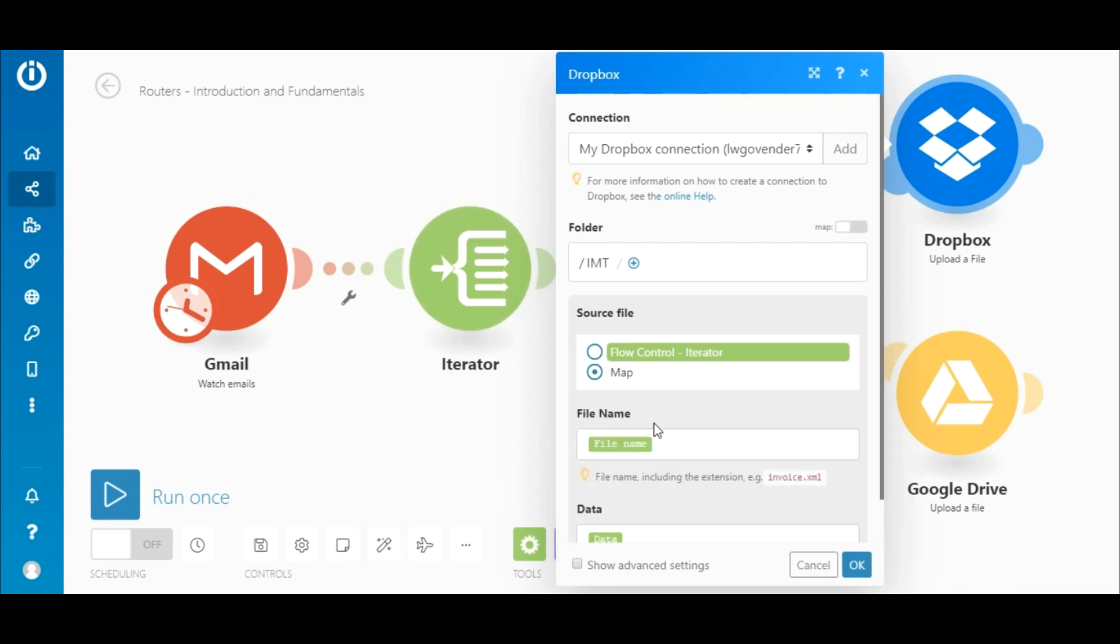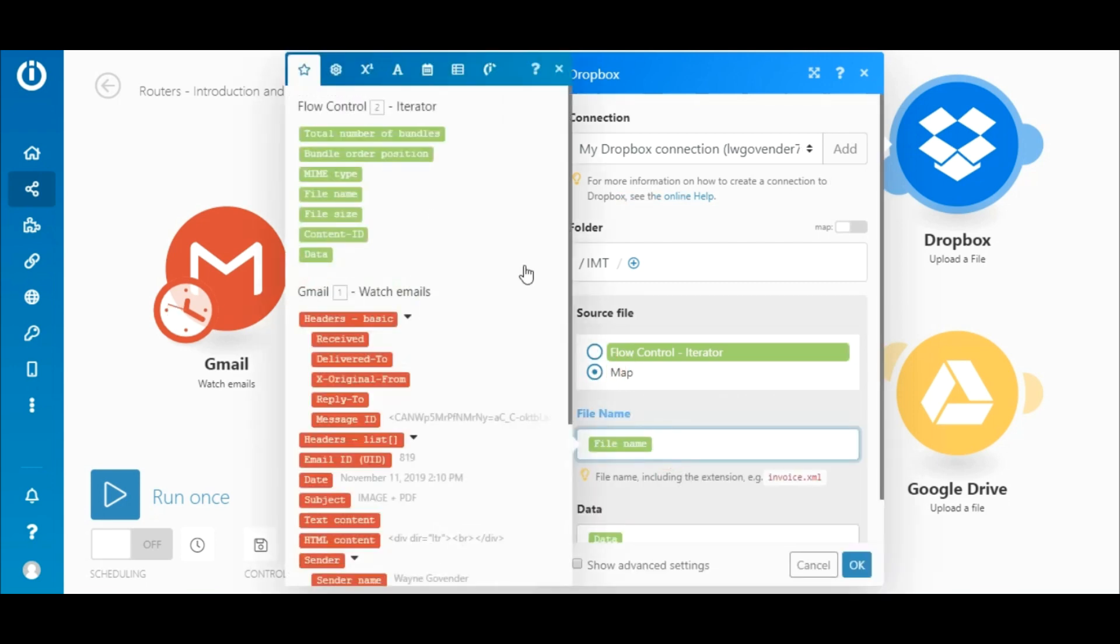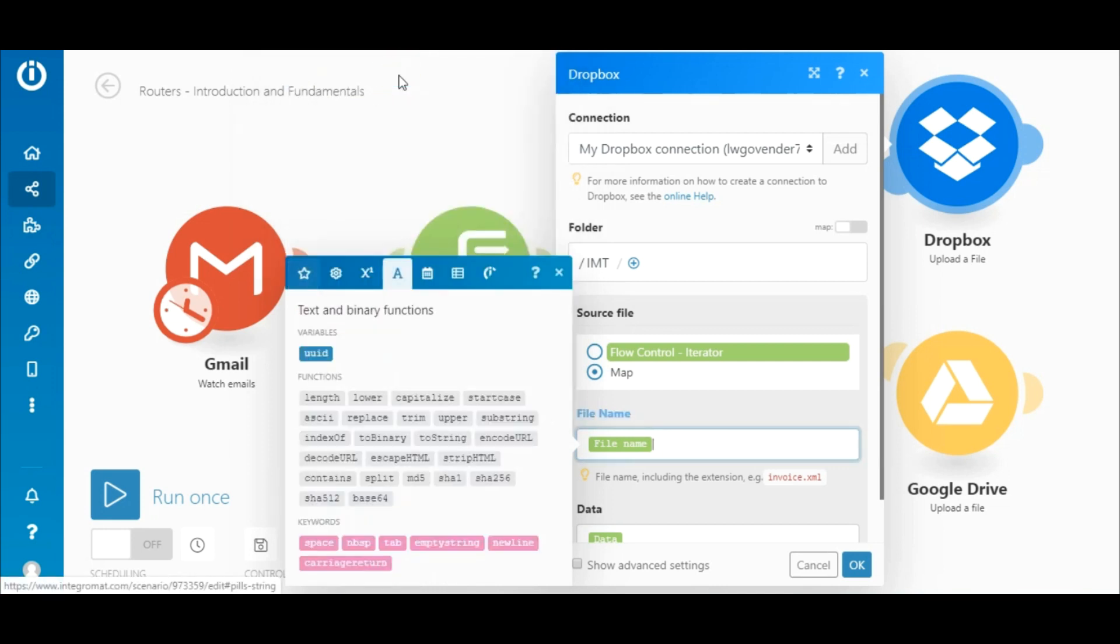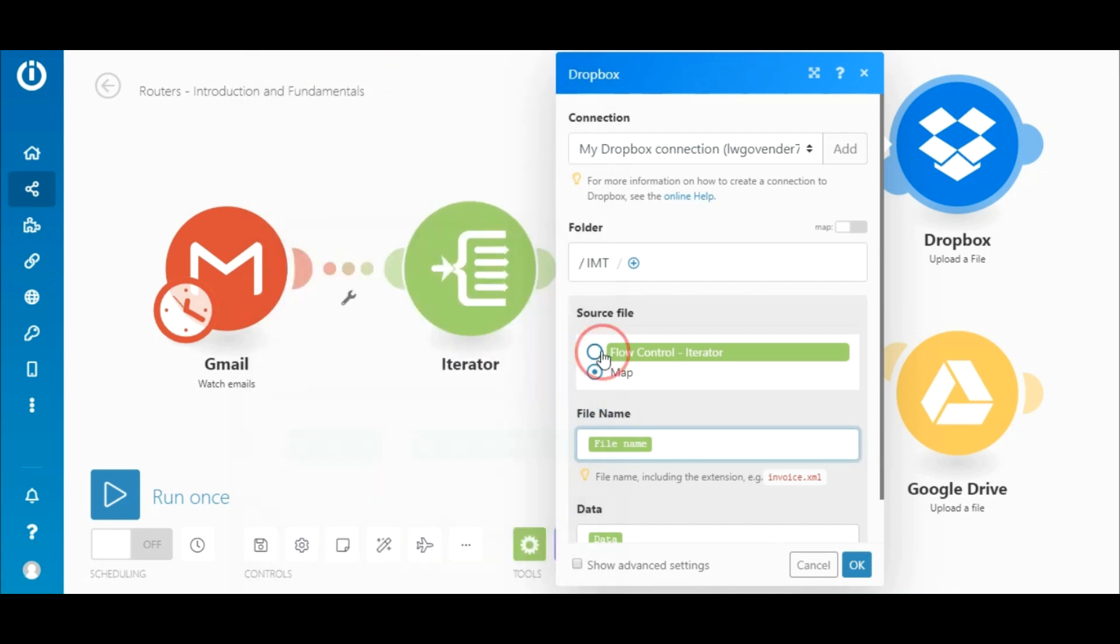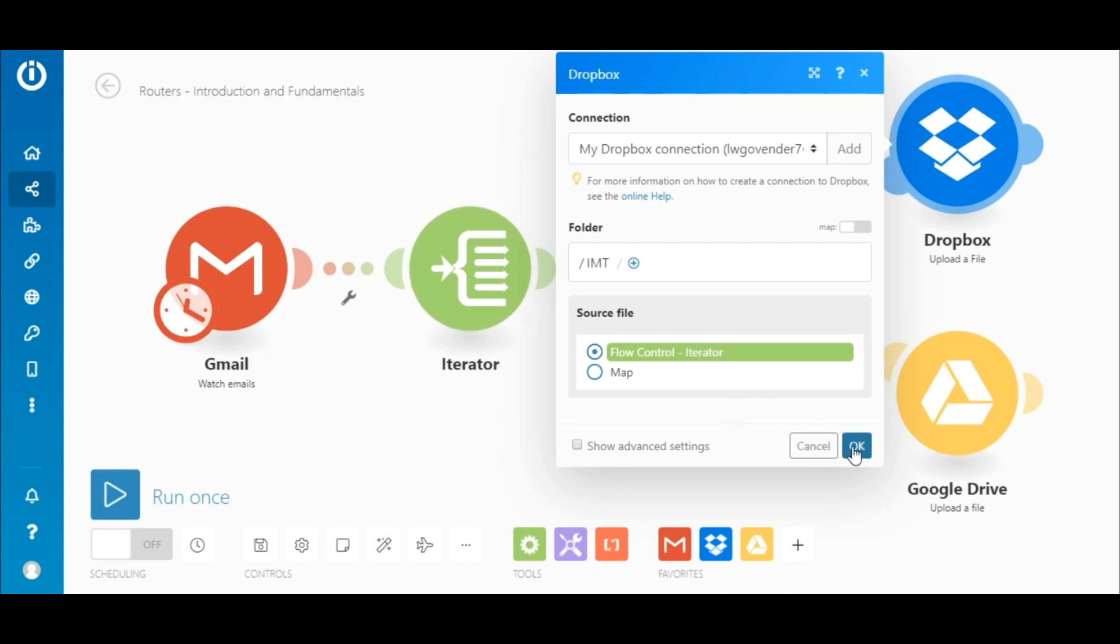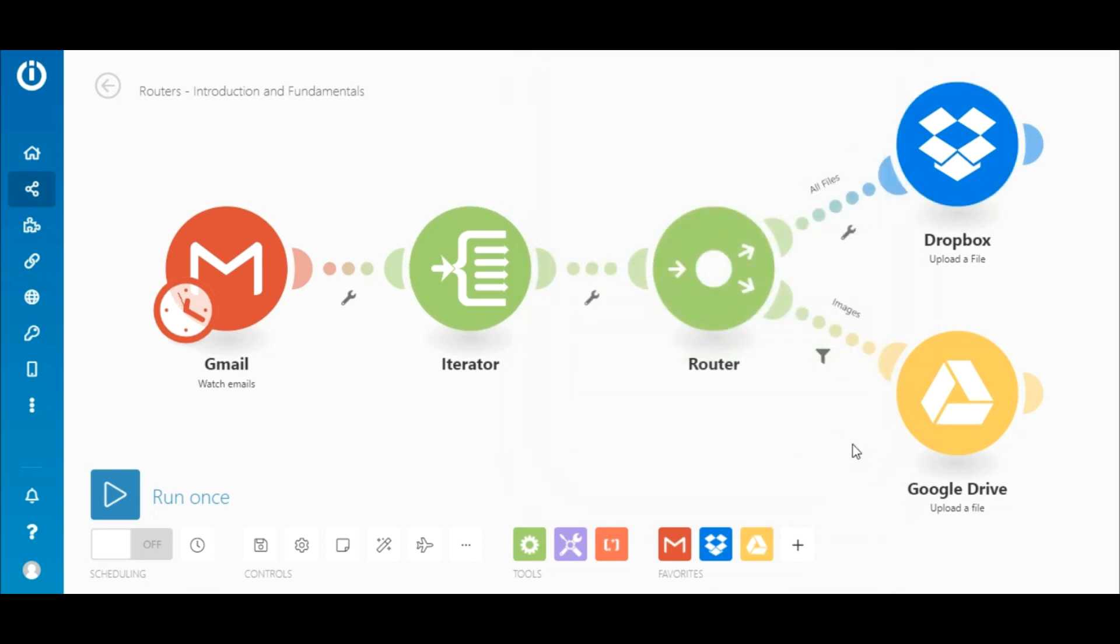You may also choose the map option and if you'd like to, modify the file name by manipulating the name using an expression. Let's leave it as it is.